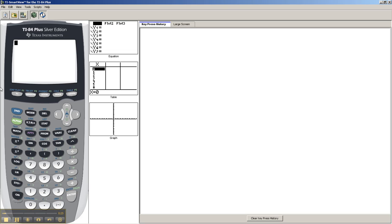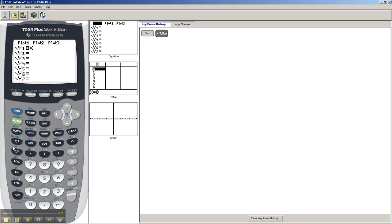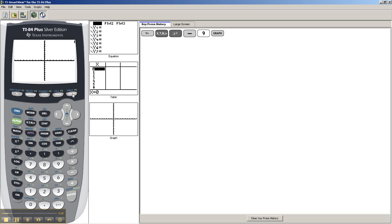It's actually very easy on the TI-84. So, first you enter in your equation, let's do x squared minus 9. Graph it, looks like that.